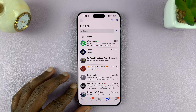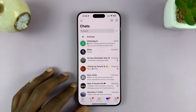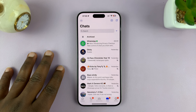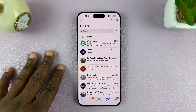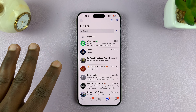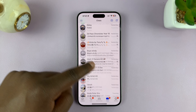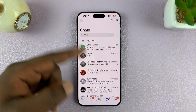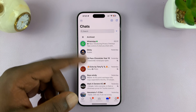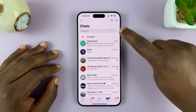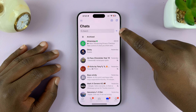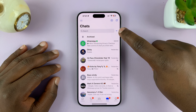I'll be showing you how you can quickly see all your unread chats on WhatsApp. It's very simple. Instead of scrolling through WhatsApp to find unread chats, if you want to see them all at once, just tap on this little button next to the search bar.